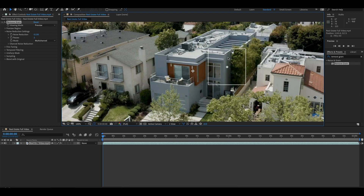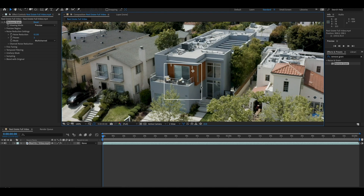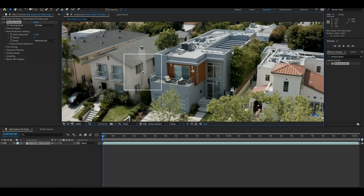Now you can see that most of the grain is removed and it makes the image look a little bit more clean and smooth.